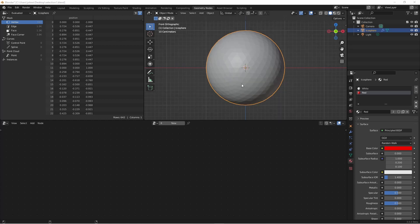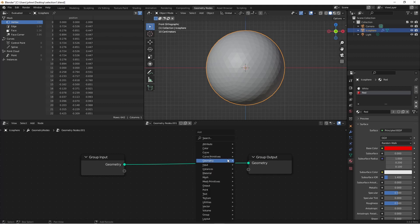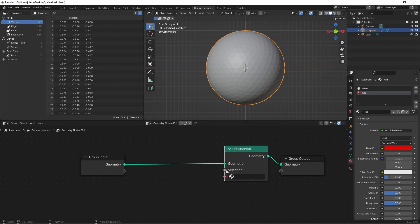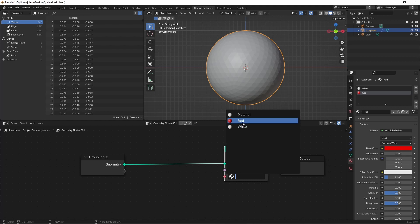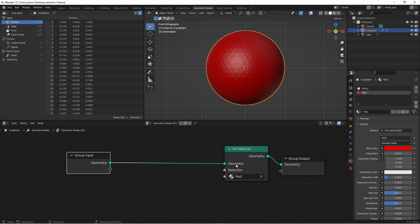Here I've got a simple icosphere subdivided a couple of times. I'll add a node tree to it. You'll see that it has two materials, a white and a red. For this example we're gonna use the set material node as our output. So let's go ahead and add that. And when the selection is true we want to set to red. Of course by default the selection is true so the whole icosphere is now red.